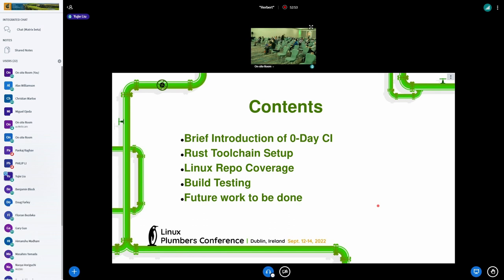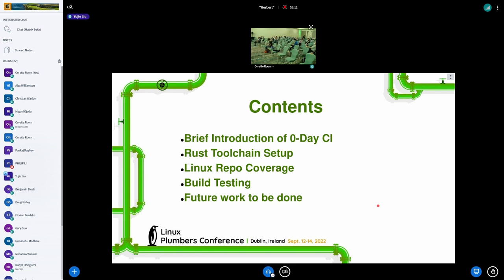Here are the contents. First, I'll do a brief introduction of Zero-Day CI, and then introduce our Rust toolchain setup and Linux repo coverage. The major work we've done is mostly about build testing, and for future work to be done, there are many topics to be discussed, especially about introducing various runtime tests.